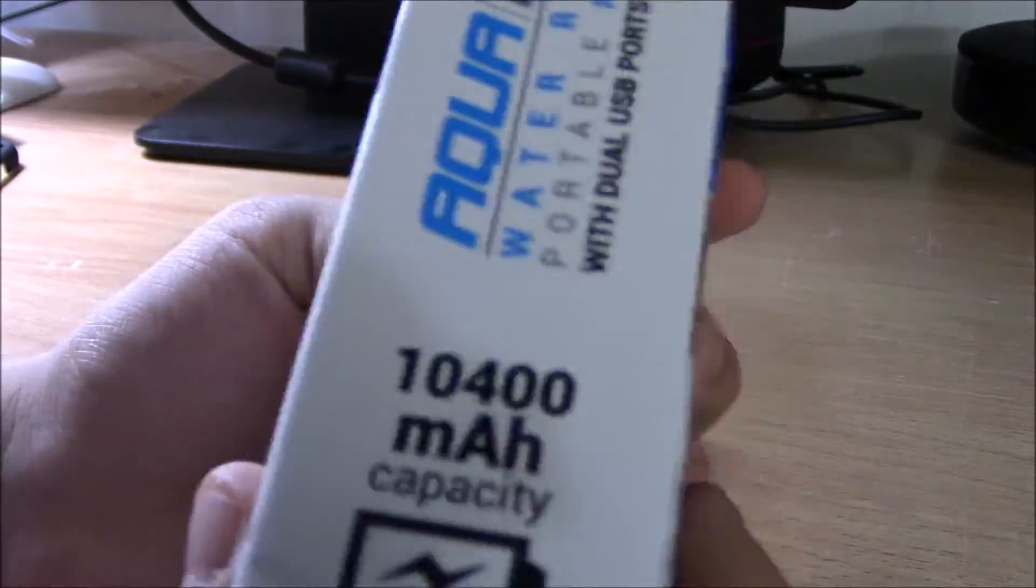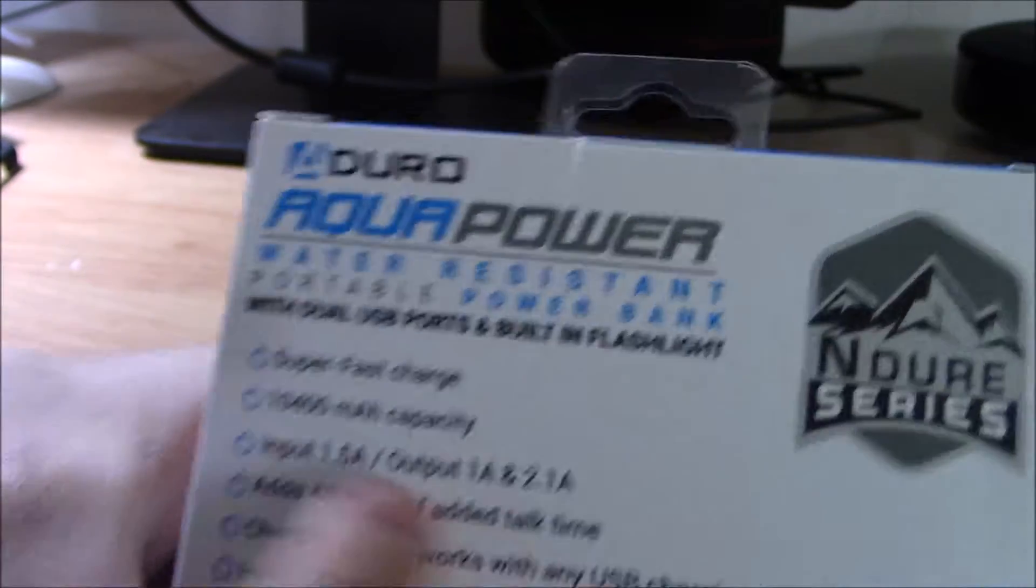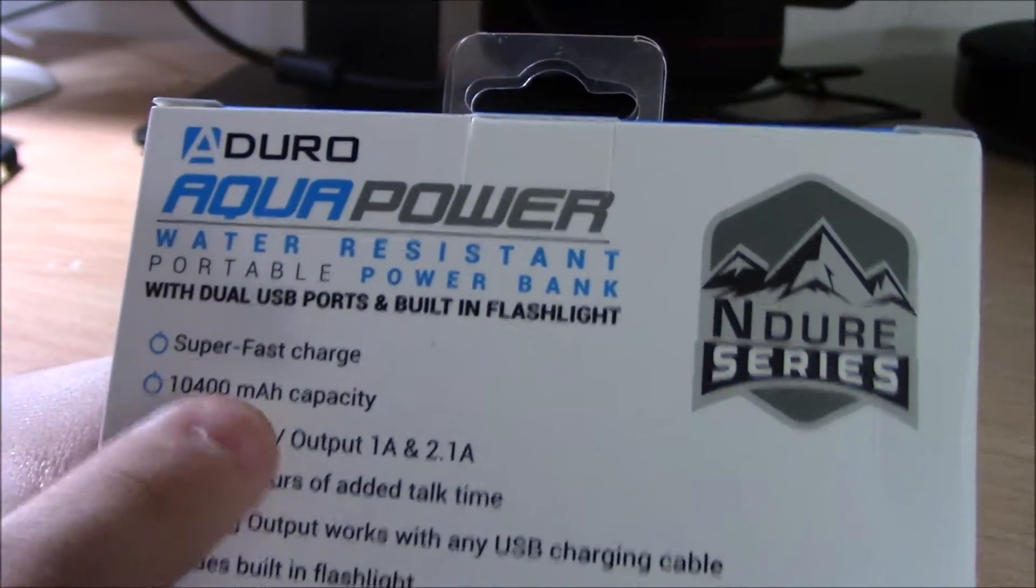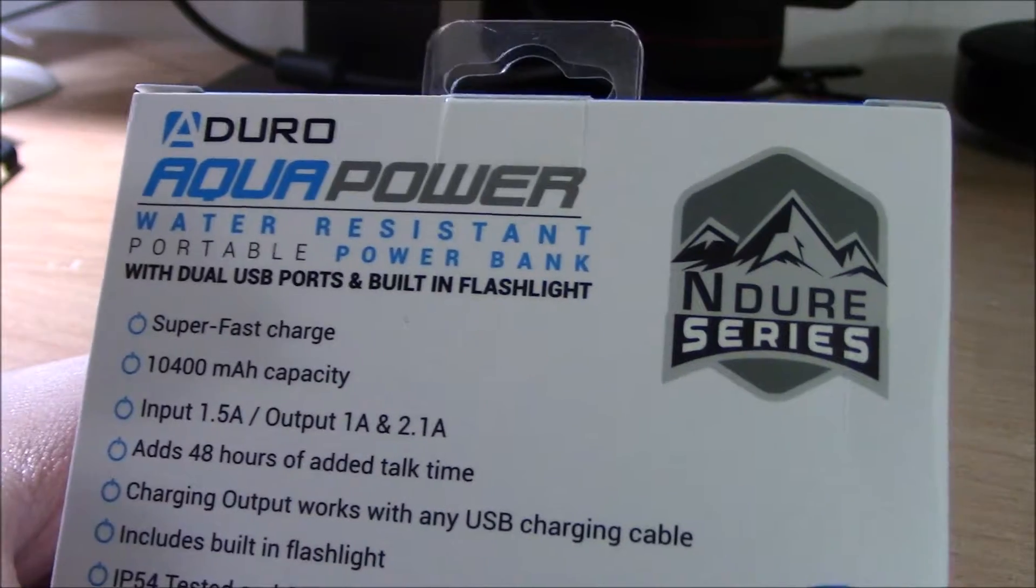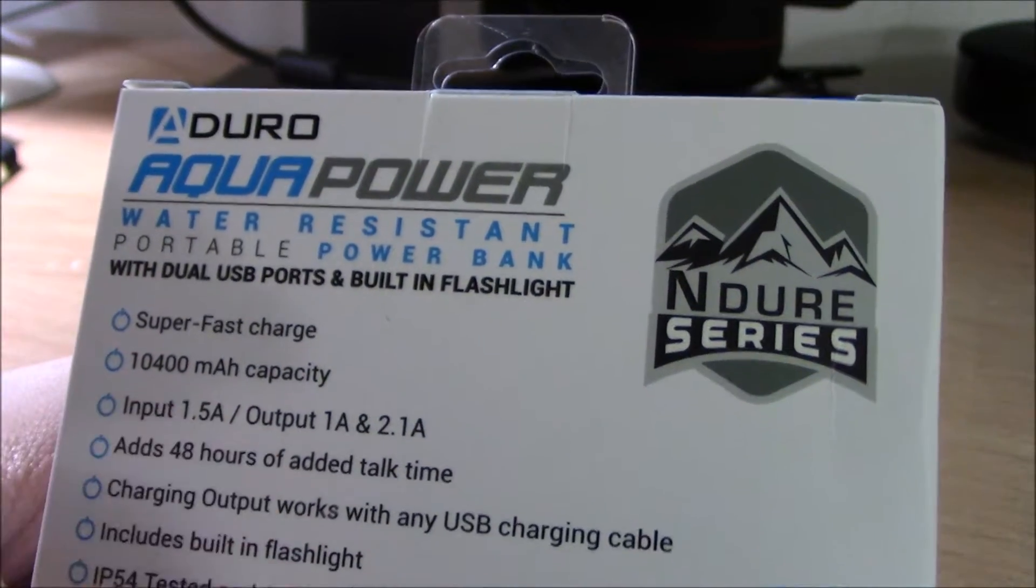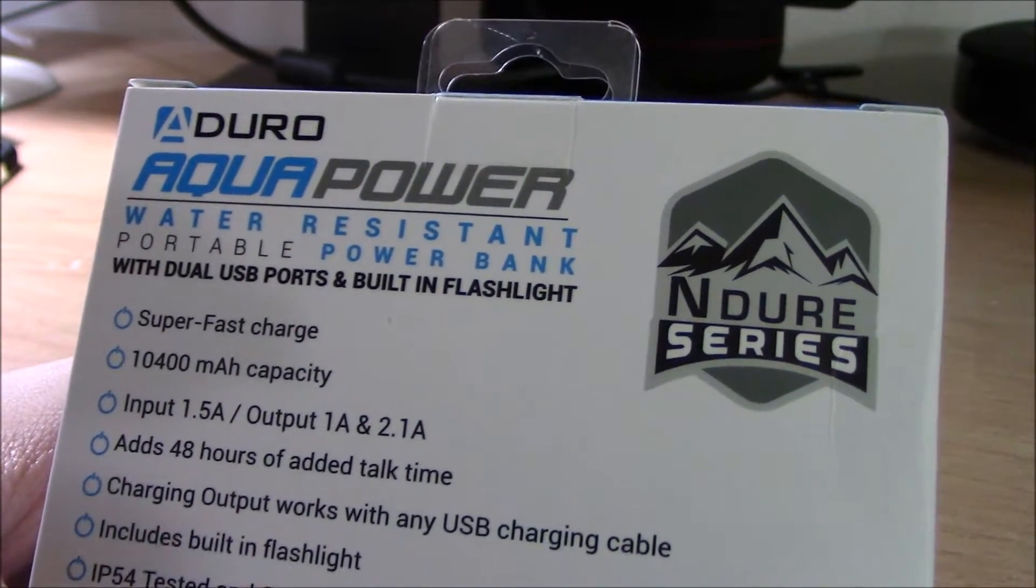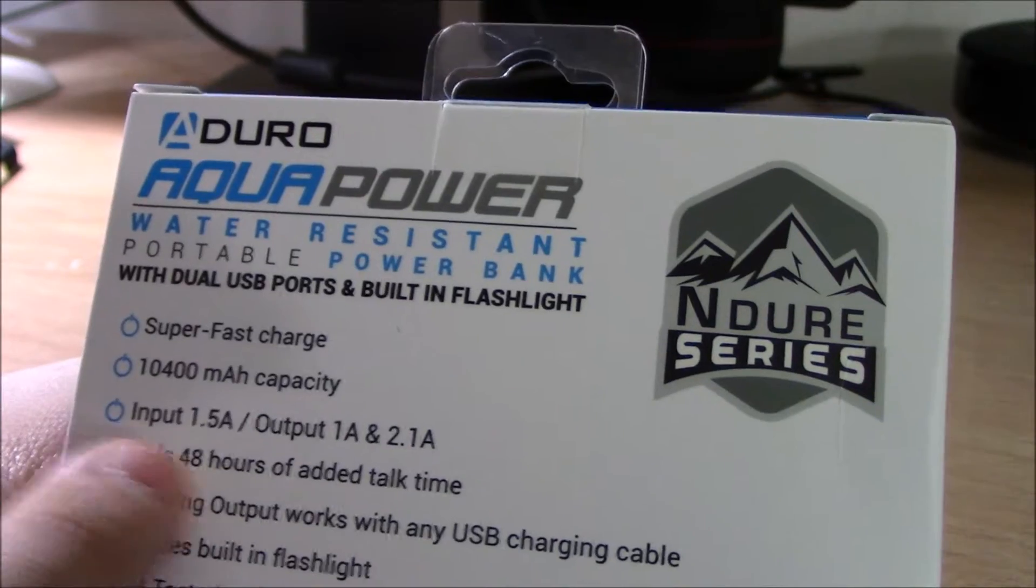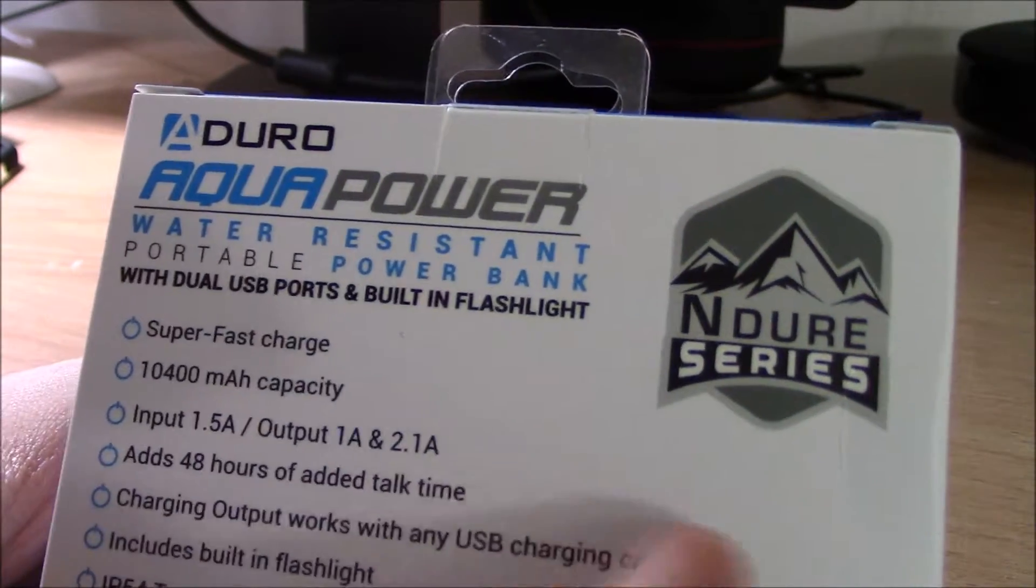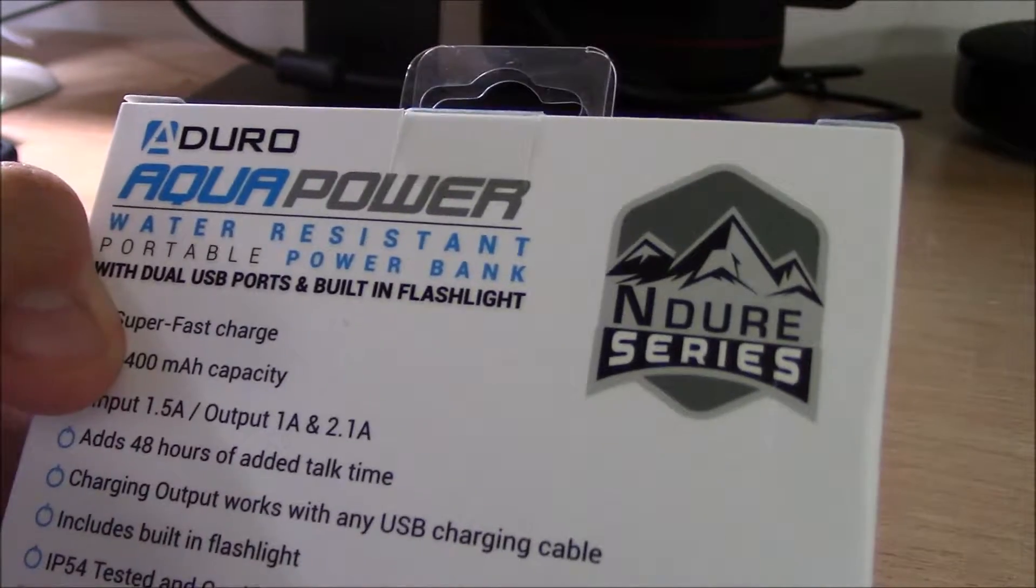Here are the specs: super fast charge, 10,400 mAh capacity, input 1.5 amps, output 1 amp and 2.1 amps, adds 48 hours of talk time, and has a built-in flashlight.